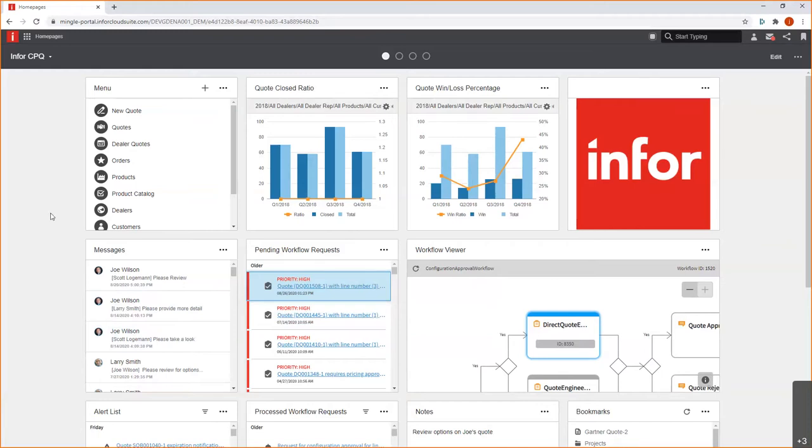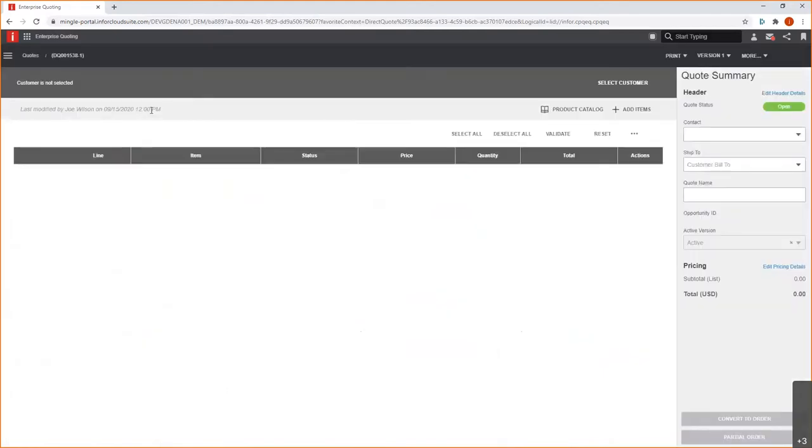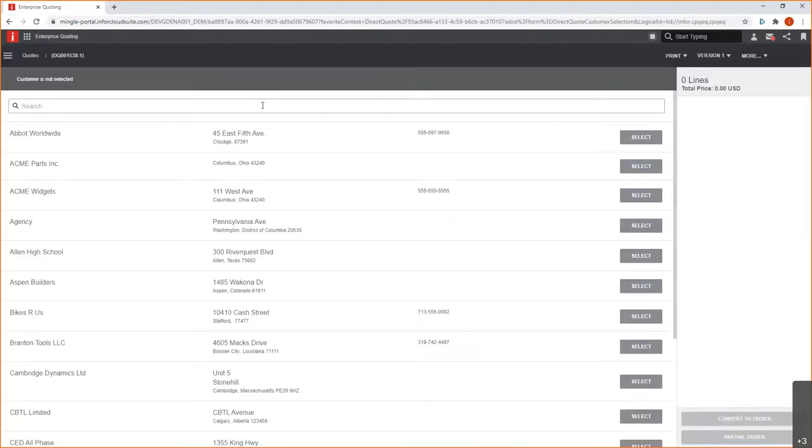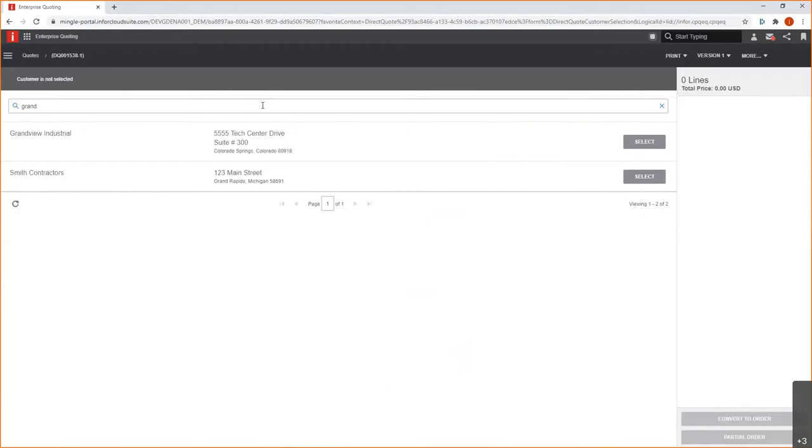But in terms of really starting the quoting process, it's pretty simple. I have a list of menu items here that gives me quick access to the various capabilities in the Configure Price Quote. I'm most interested now, of course, in creating a new quote. So, as I select that link here, what it does is it puts me right into a new quote page. And here, I can really quickly find my customer. So, as I look to find my customer, I can just simply start to type and I'm looking for Grandview Industrial. So, I just type Grand and there it is Grandview Industrial. As I select the customer, we'll see that it can bring back some default information such as my contact.